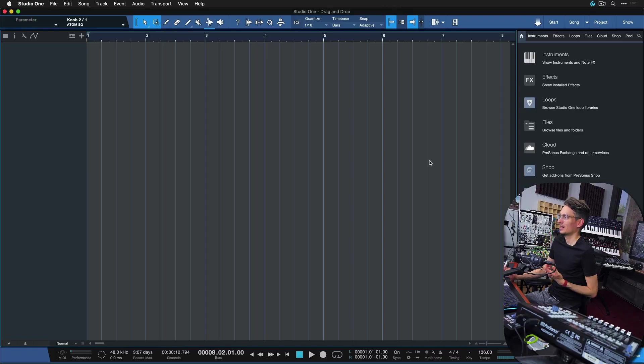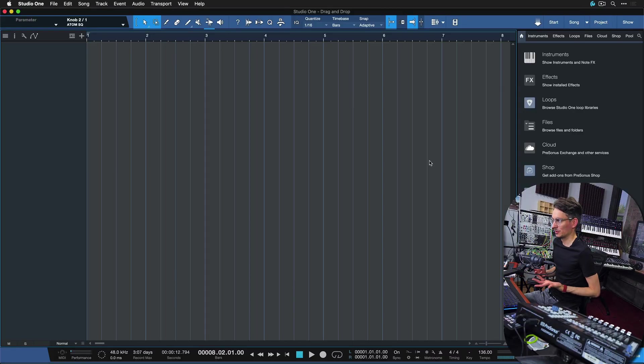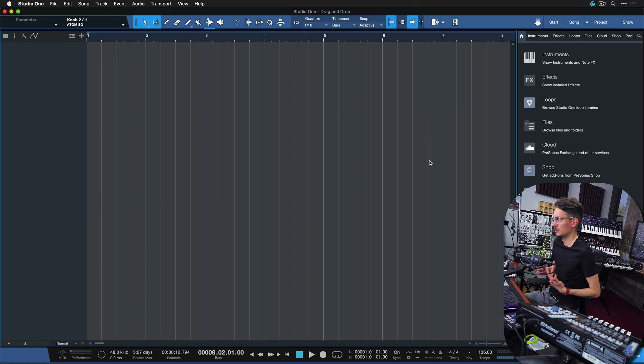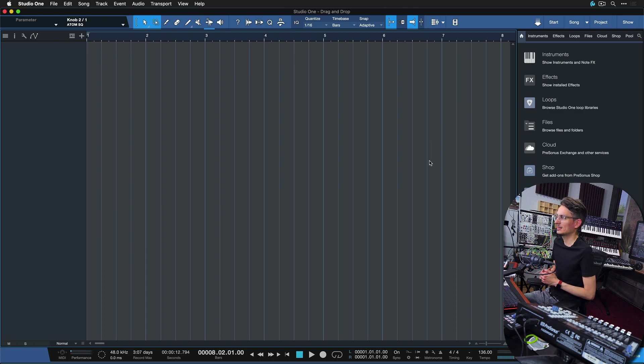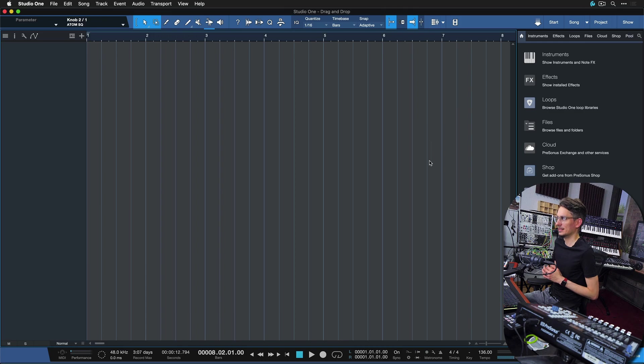Drag and drop essentially describes the process of dragging something with your mouse button onto something else and getting the expected result. One of the most famous examples for this workflow that most Studio One users are familiar with is the process of adding, removing, or copying instruments and effects.